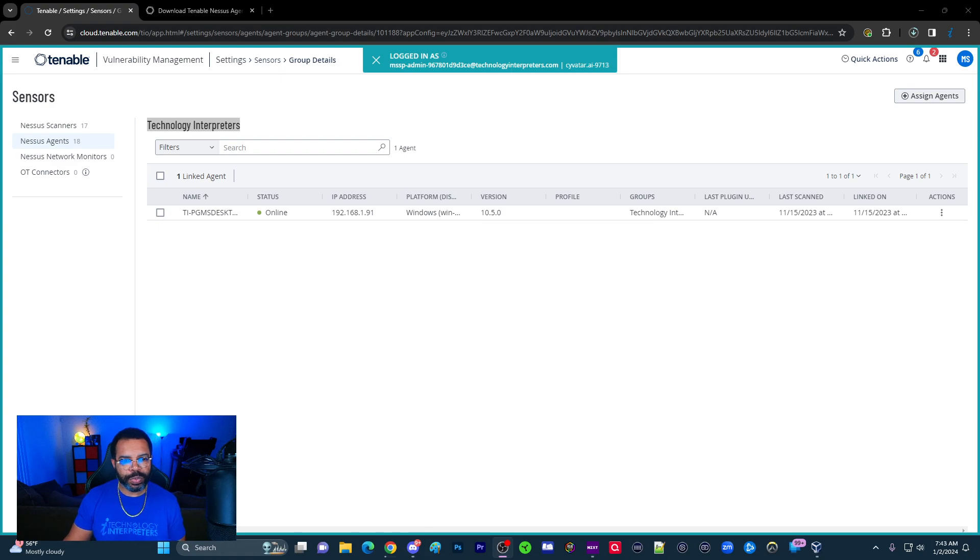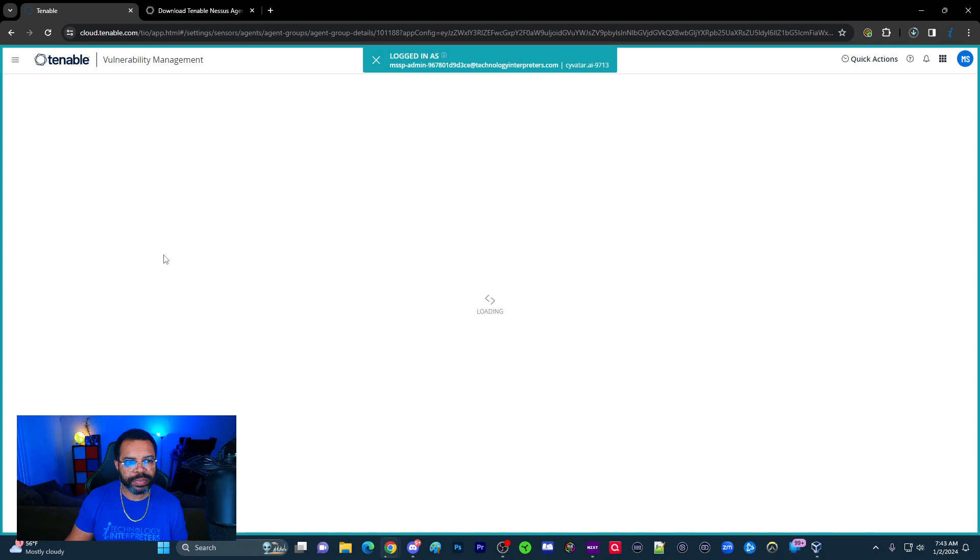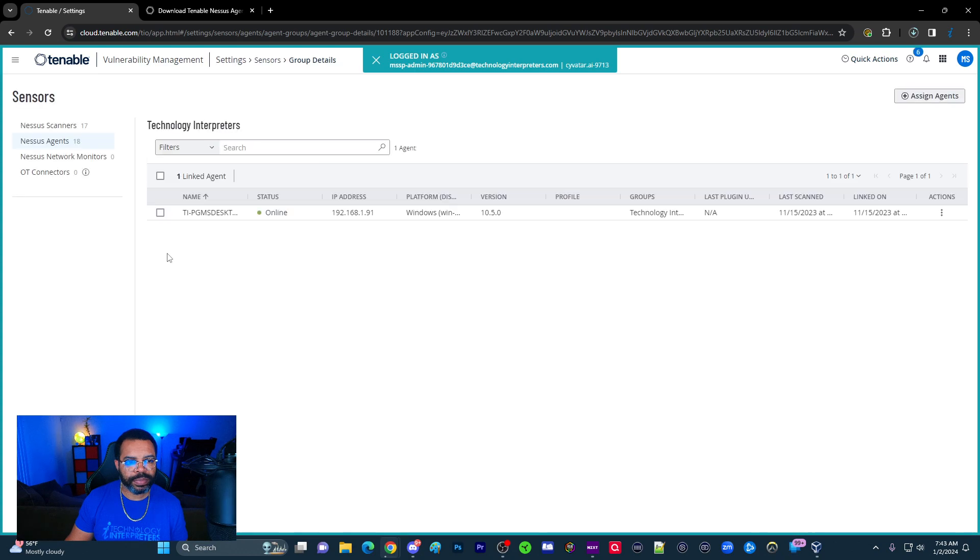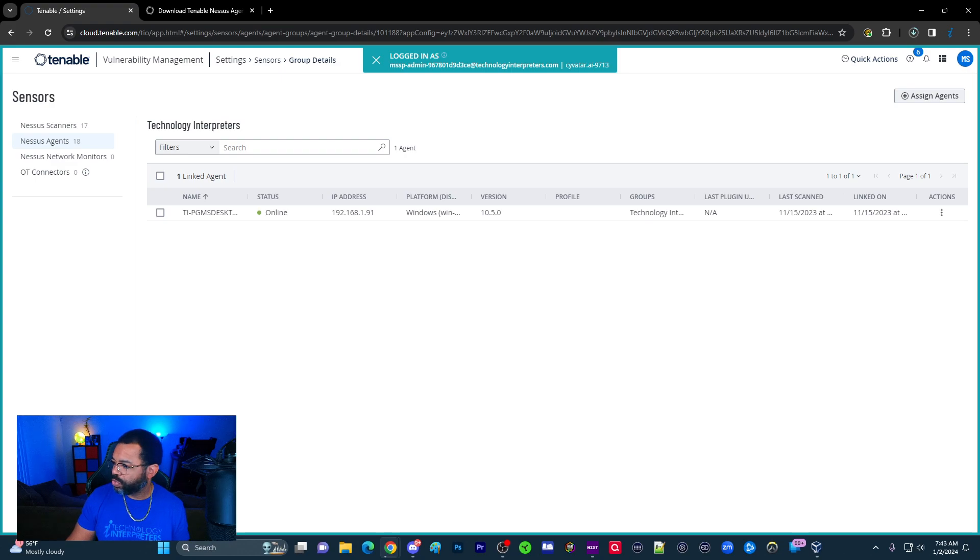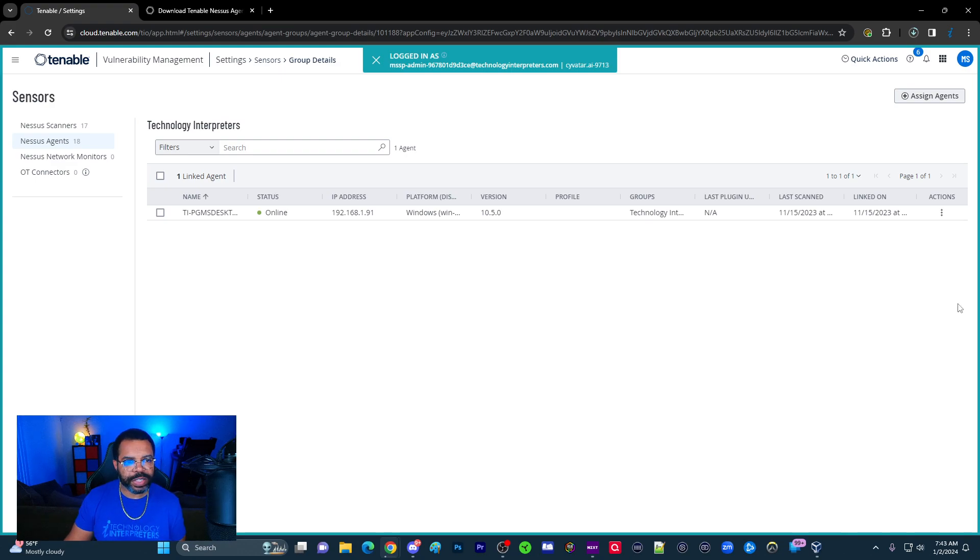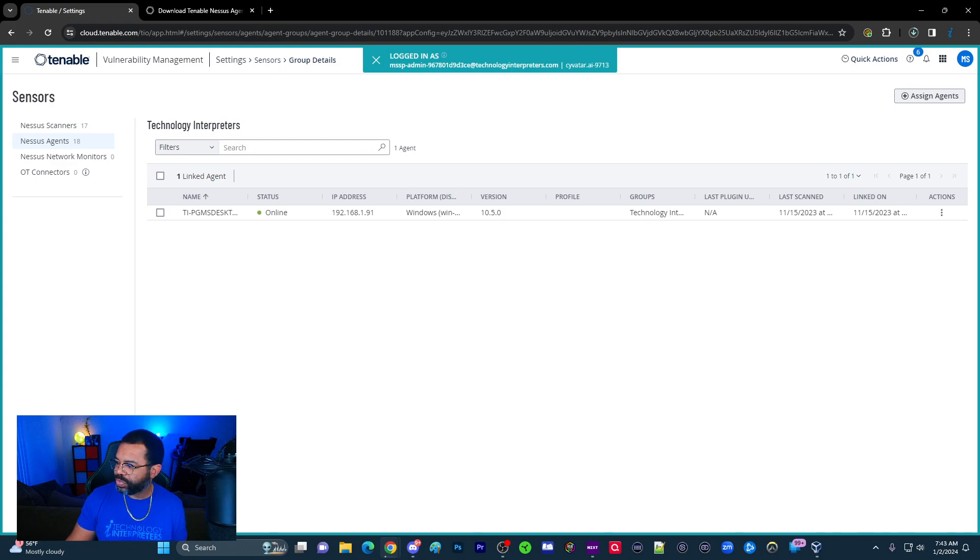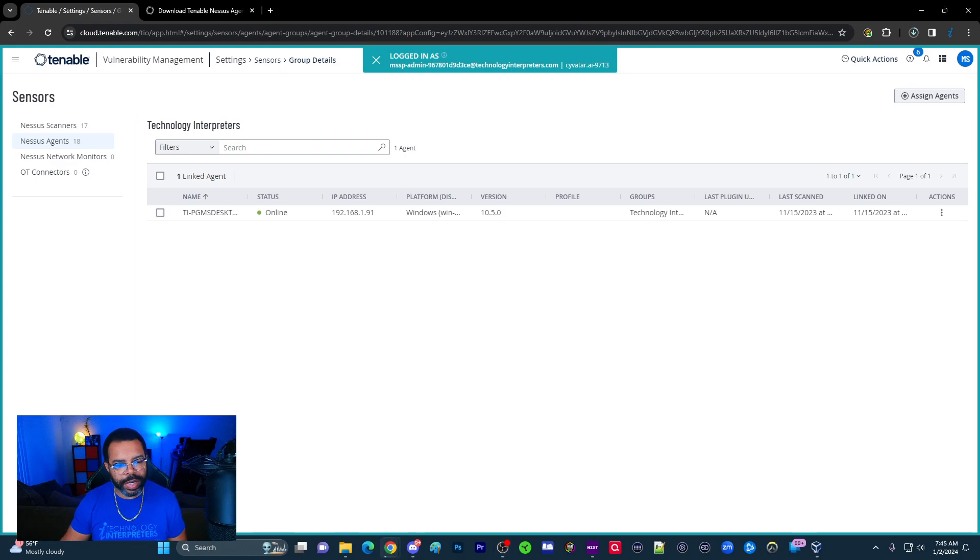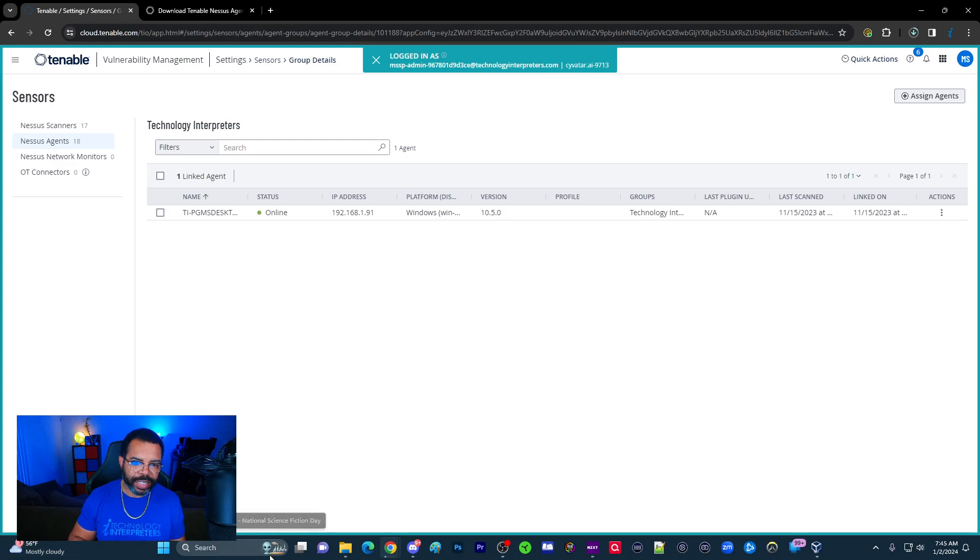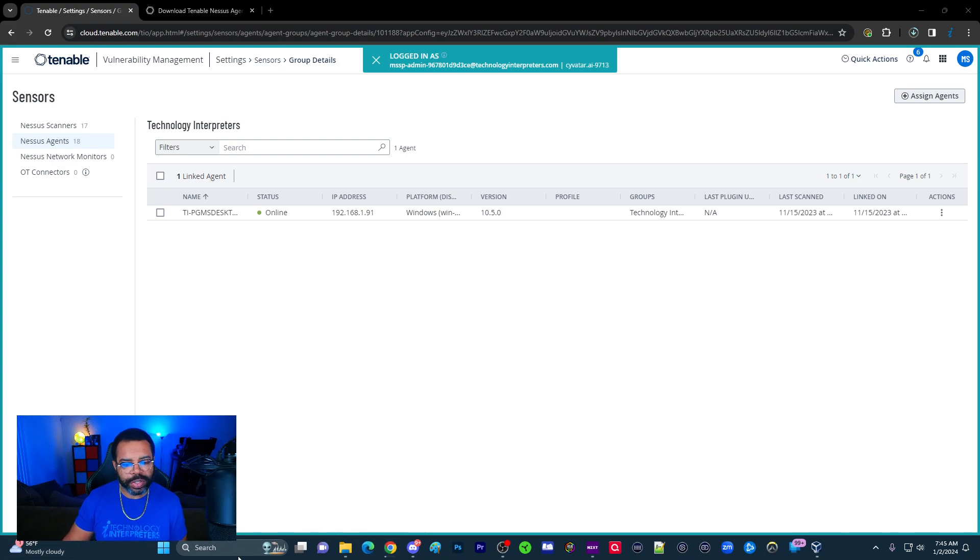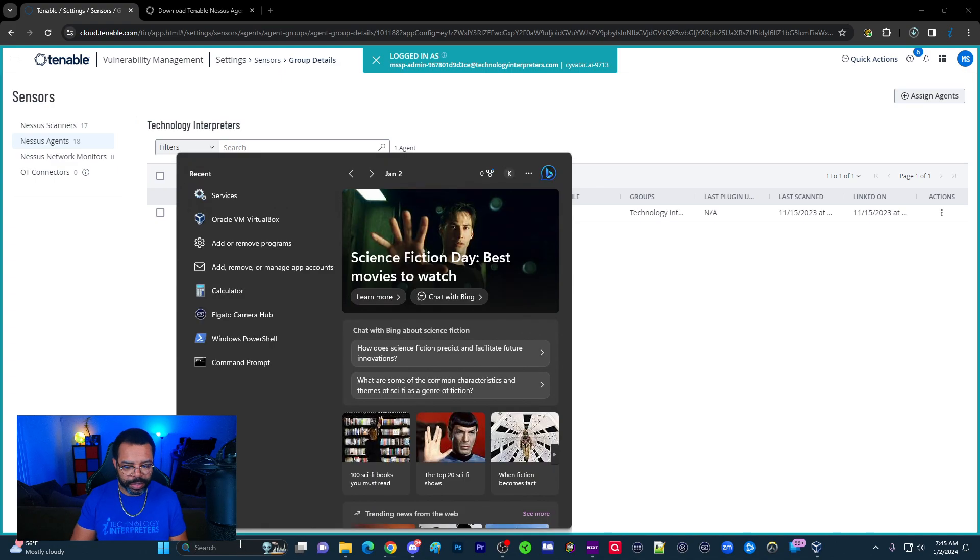At this point, let's refresh and see if the agent actually appears. I don't have agents. Let's do some troubleshooting. It may take just a few seconds. It's not instant. Even though I entered the key and also the server, it still didn't link. So we're going to do what's called linking it. I'm going to open PowerShell and run it as administrator.